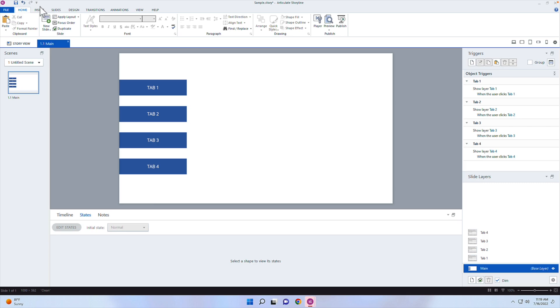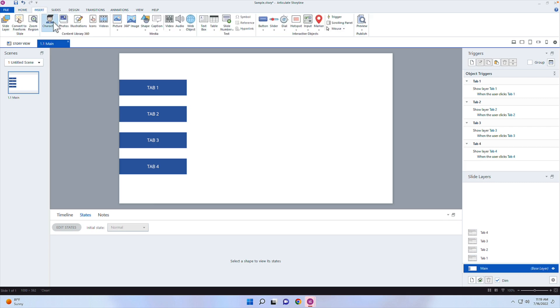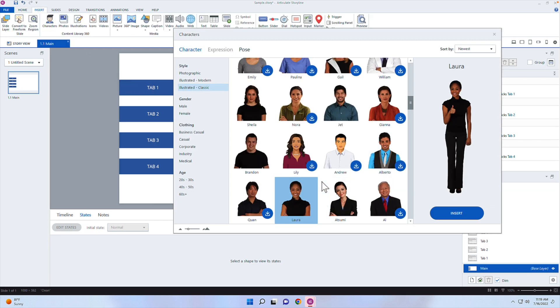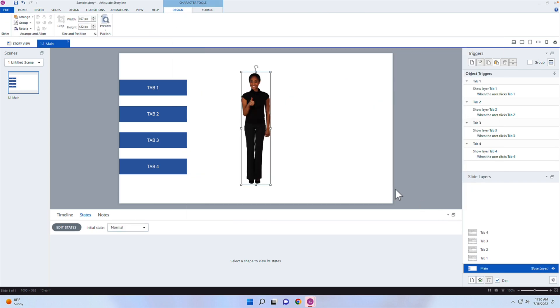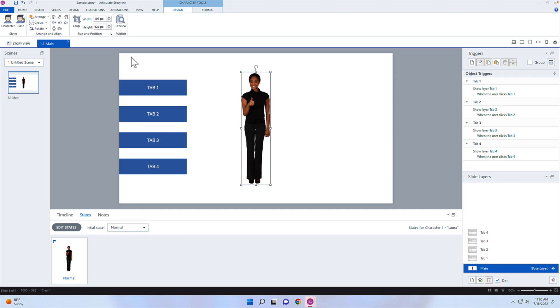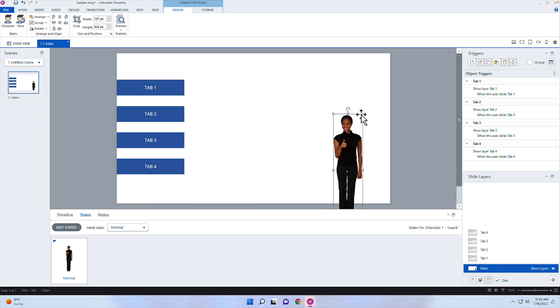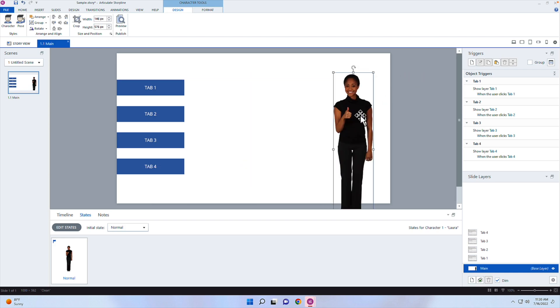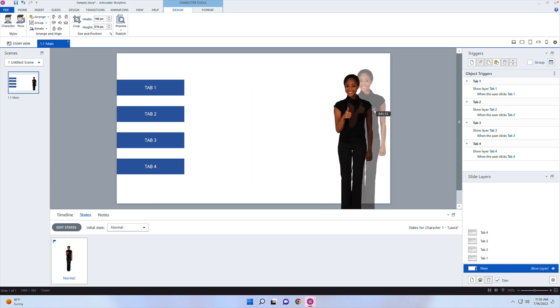So I'm going to go ahead and insert a character, and I'm going to insert Laura. I found a pose already of Laura with a thumbs up, so I'm going to go ahead and click on insert here. You can change the pose by going into the character tools under design and clicking on pose. I'm going to resize this person so she's just kind of off the stage a little bit.